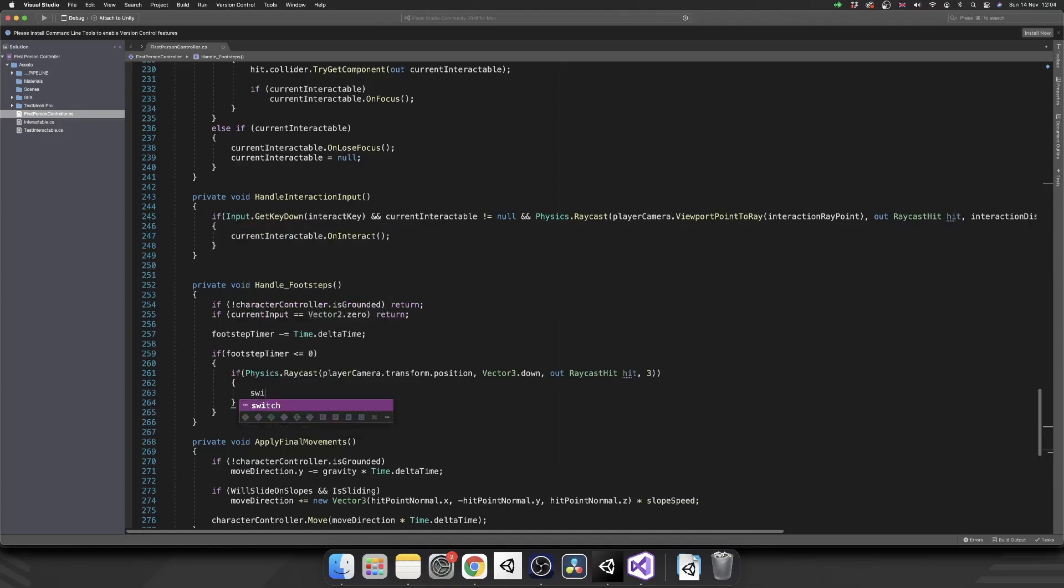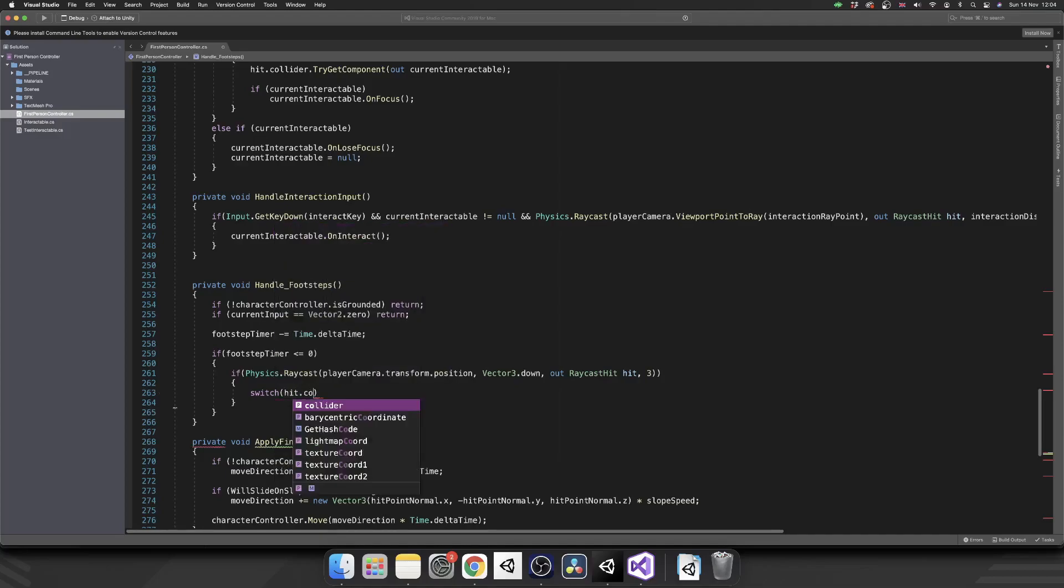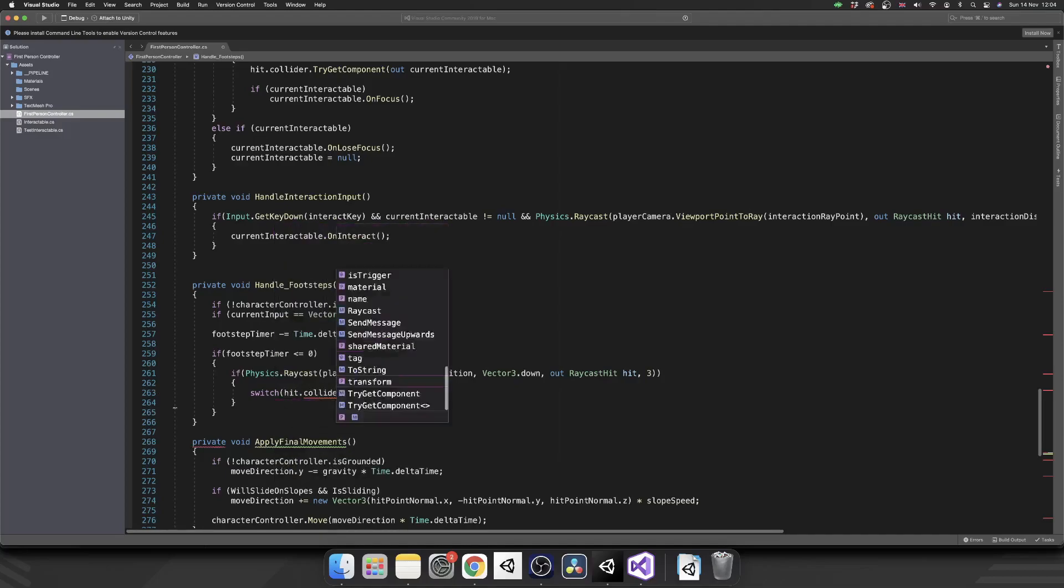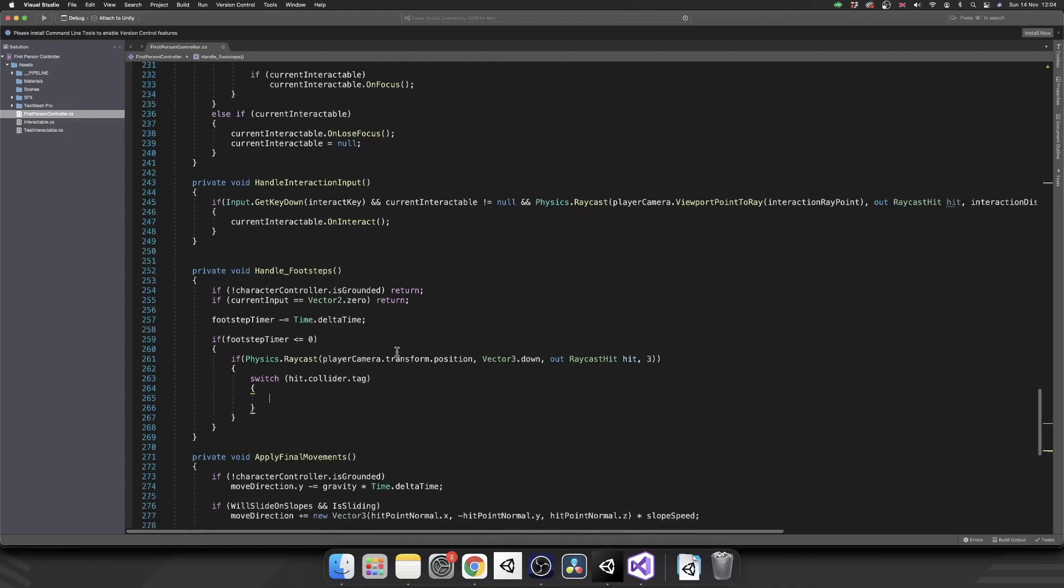Next, we're going to do a switch statement over our hit dot collider dot tag. So we're going to check the tag of the object that this raycast has hit. So before we go any further with that, let's go and set up tags, we'll leave that where it is, and we'll jump back over into the Unity editor.